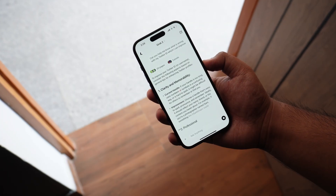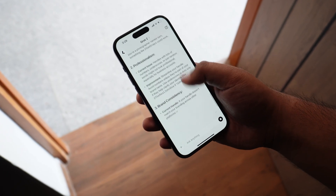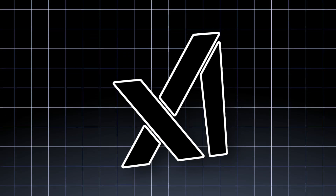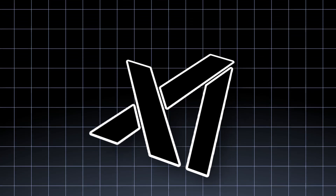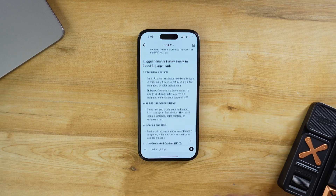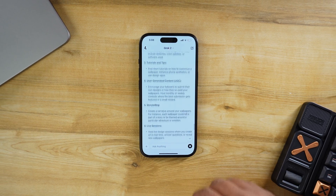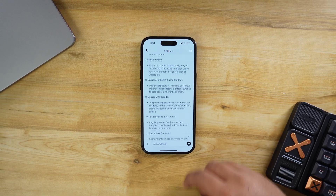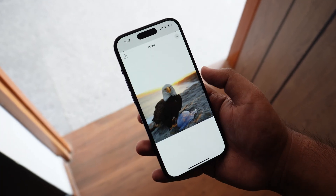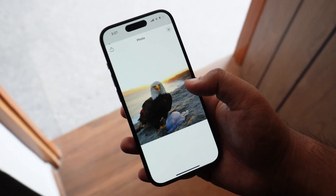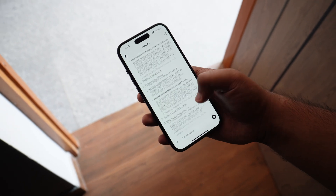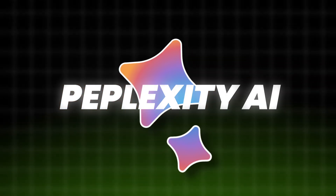Our sixth app is Grok by X. Grok stands out because it is built into the X (Twitter) app and offers much more than just chatting. It helps you analyze your Twitter profile, giving you insights about your performance and showing you how you can perform better. Plus, it can answer your questions with a fun, humorous twist — something most AI tools don't offer.